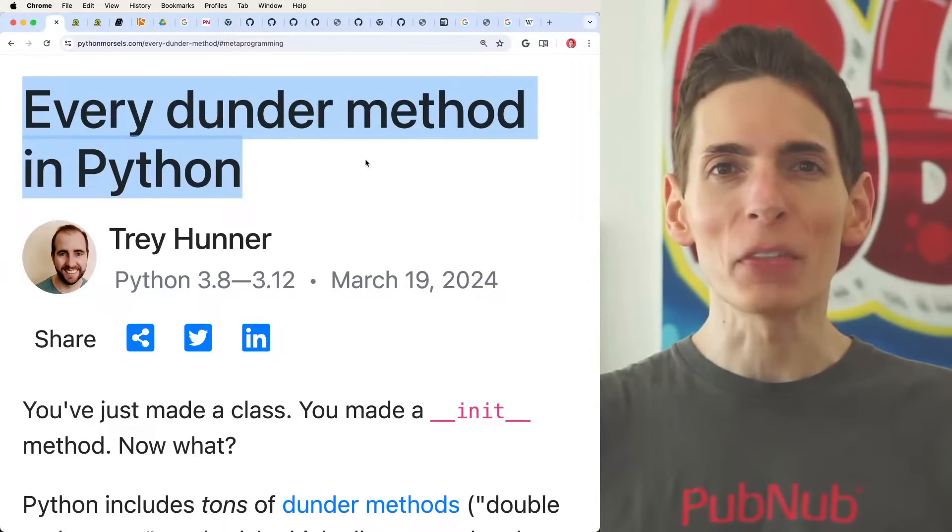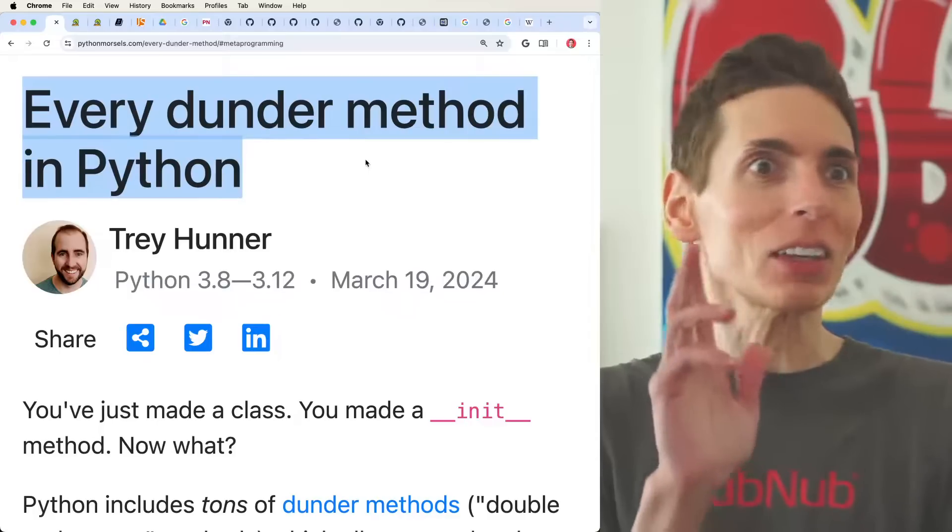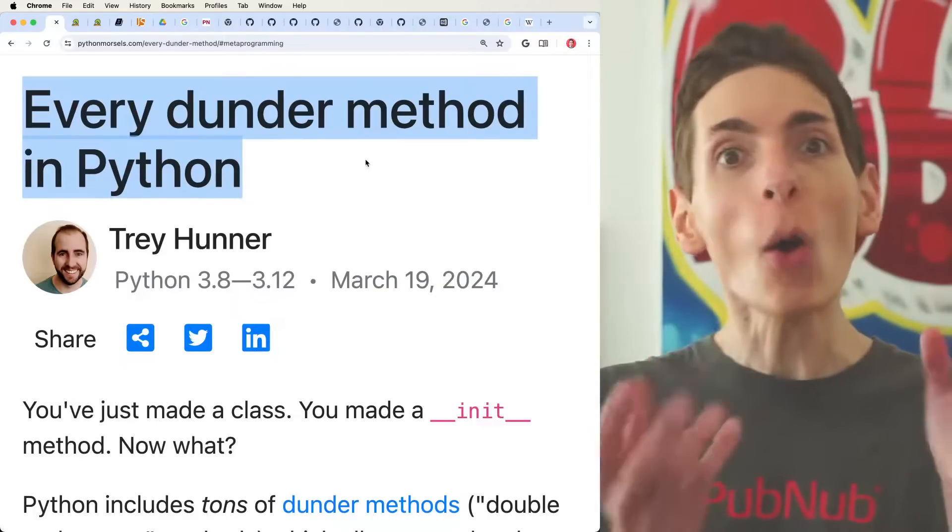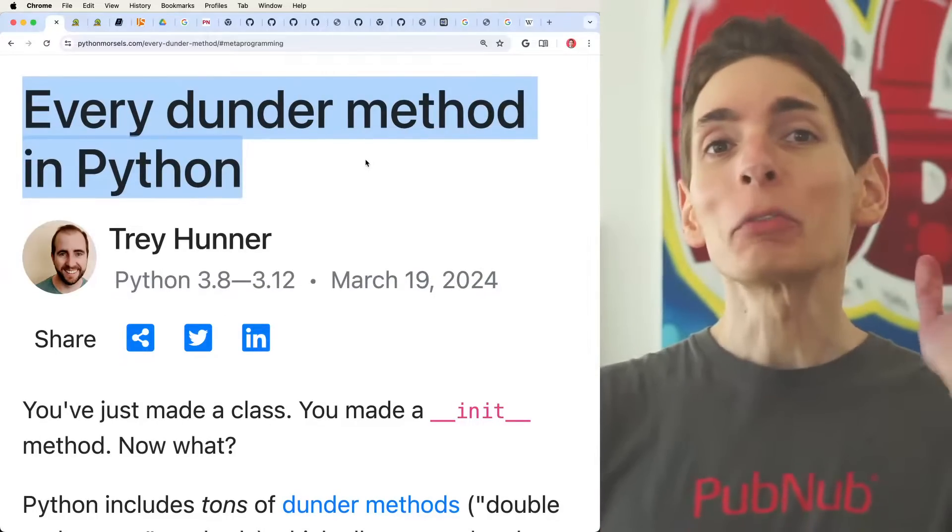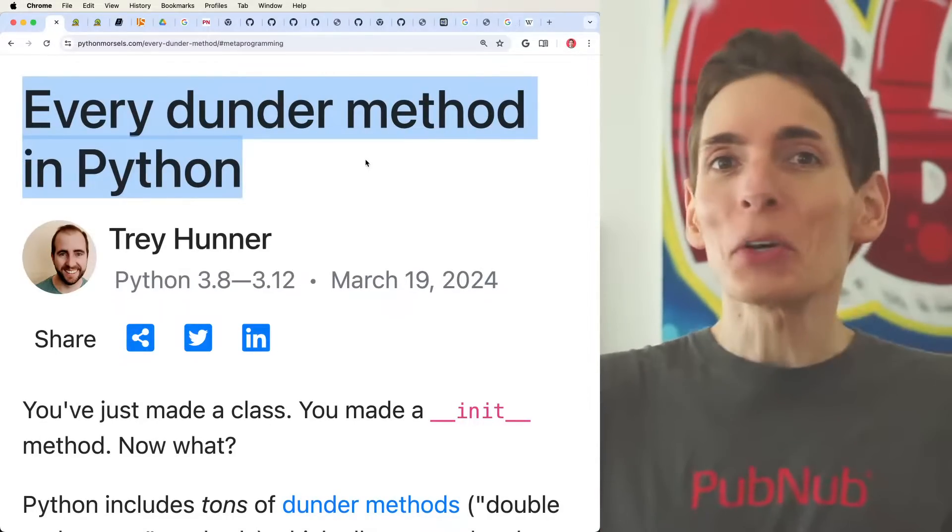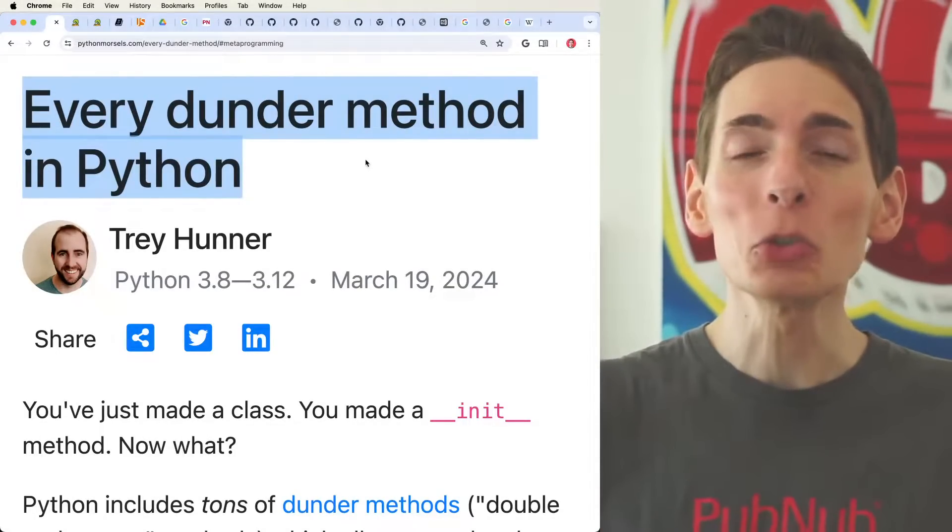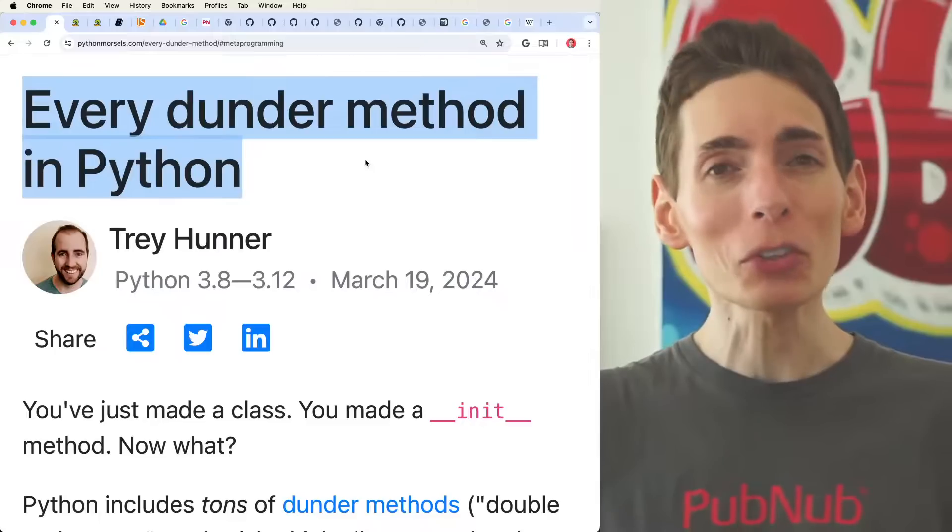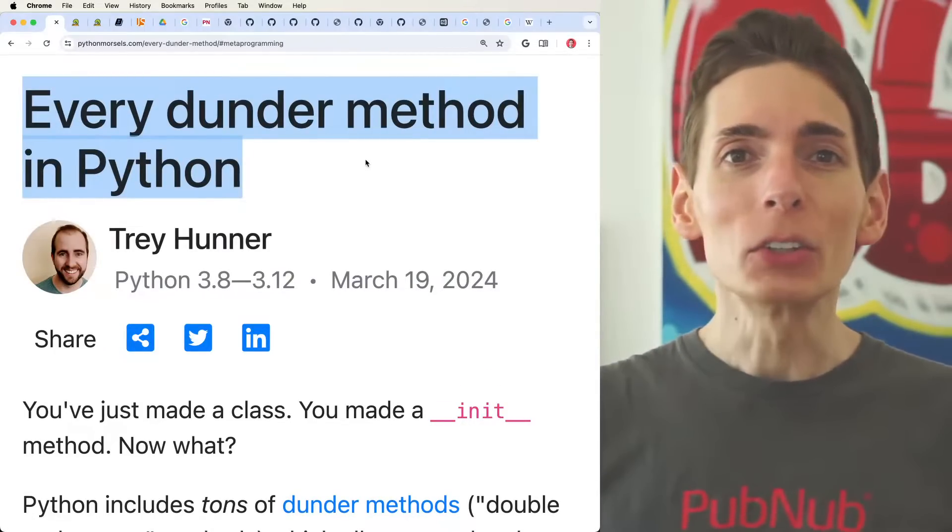Python Dunder Methods. Dunder Method, what is this Dunder Method? It sounds like a real word, doesn't it? Well, if you've been developing with Python, you've definitely used them firsthand and might not even have known it.